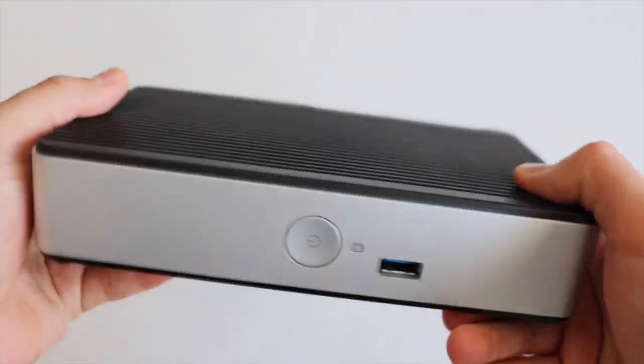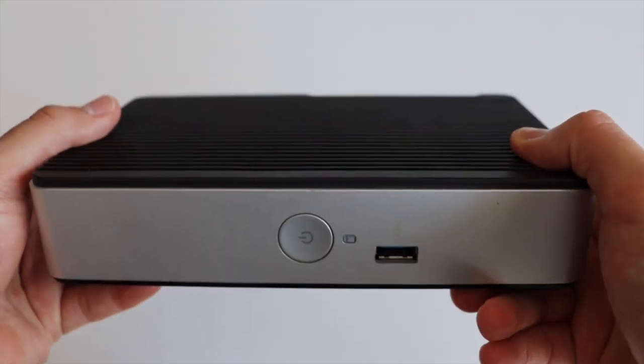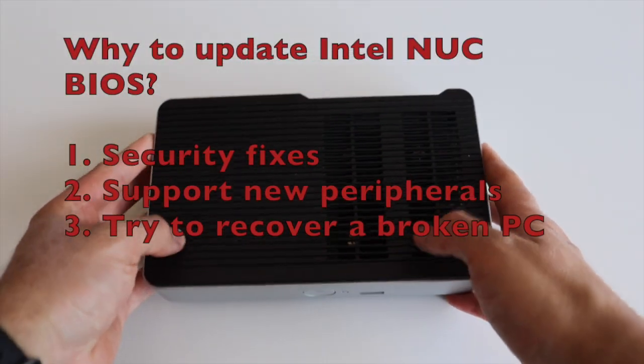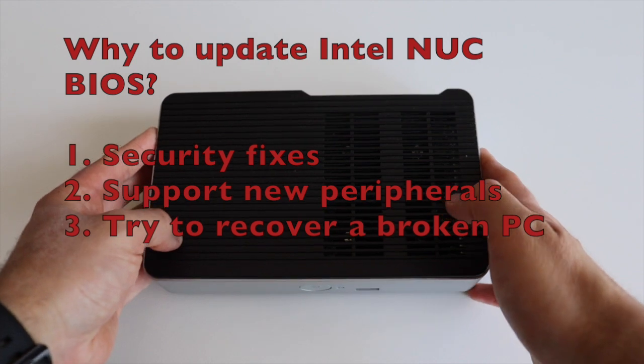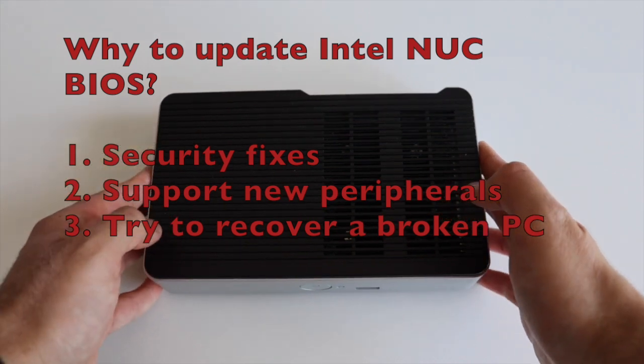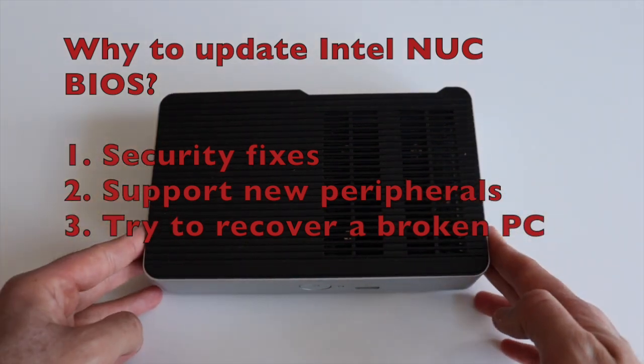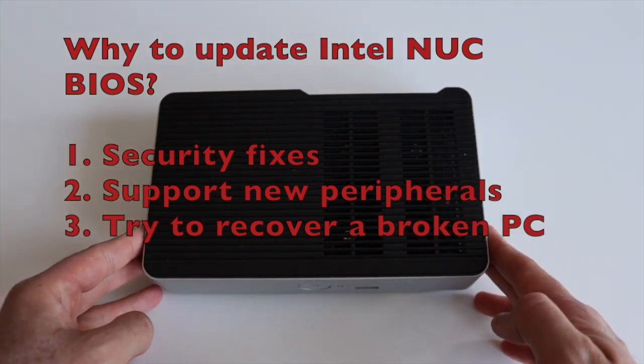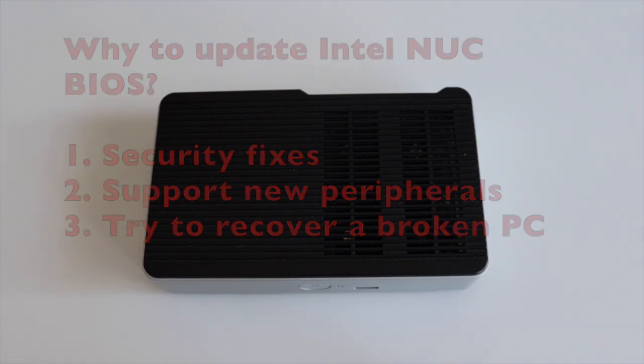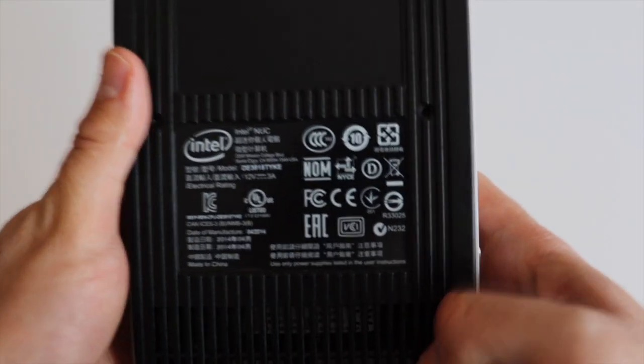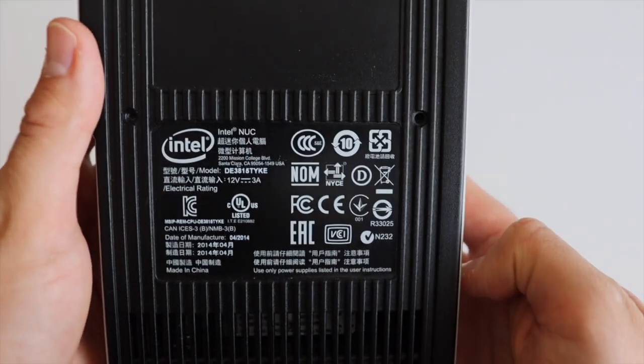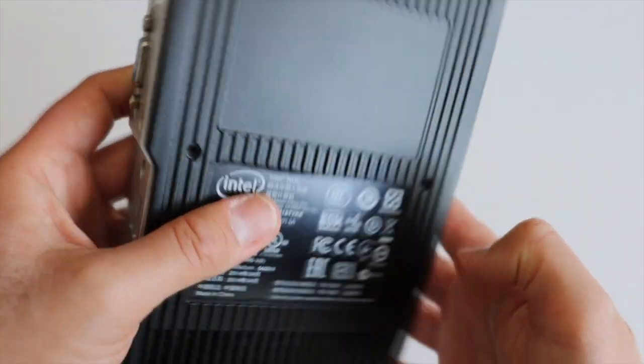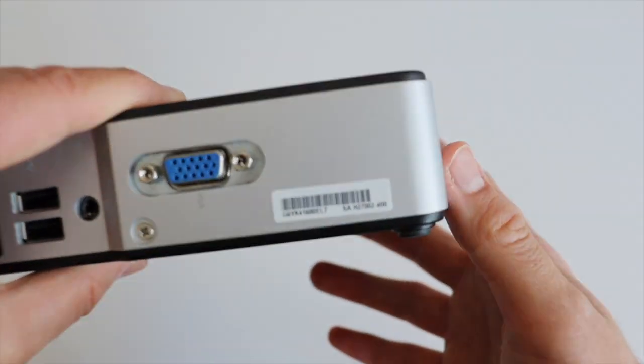There are three reasons why you may need to update a BIOS. First, to get the latest security fixes, second to support new hardware peripheral devices, and third in an attempt to recover a broken PC. To update the BIOS on Intel NUC you need a USB stick.